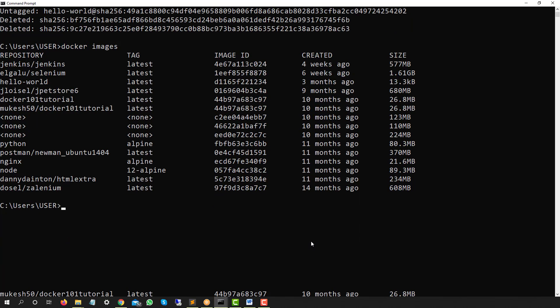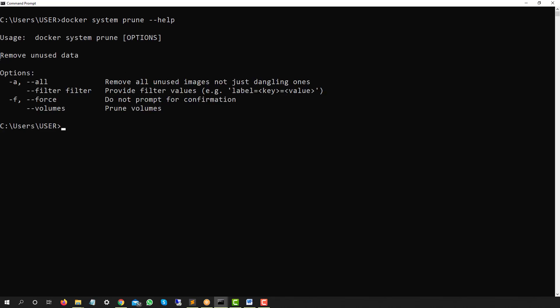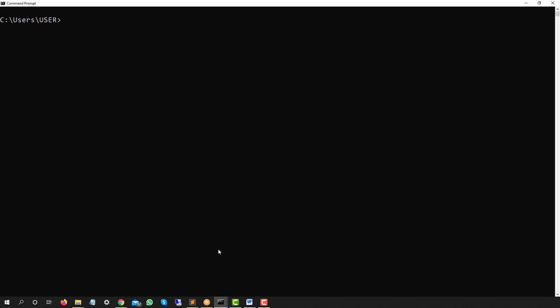Now if I want to remove images along with stopped containers, I can use `docker system prune`. Running `docker system prune --help` shows: it removes unused data. The `-a` flag removes all unused images (not just dangling ones), `-f` skips confirmation, and `--volume` also prunes volumes. Note: previously we used `docker container prune`; this time we're using `docker system prune`.